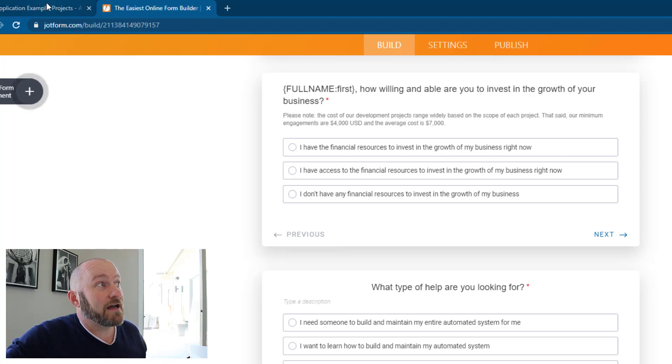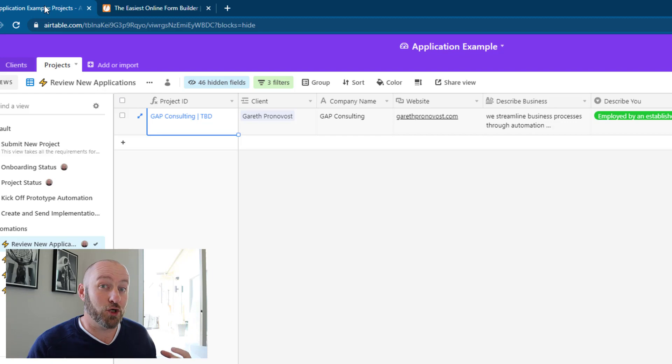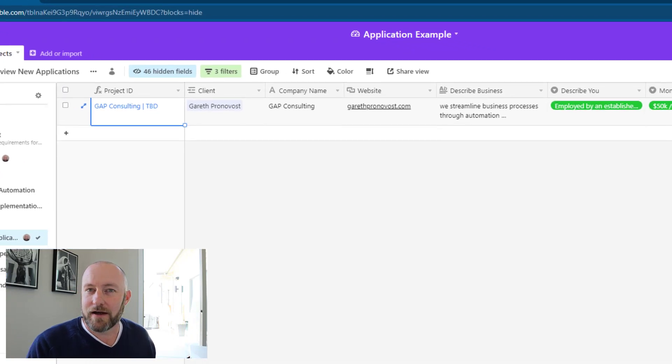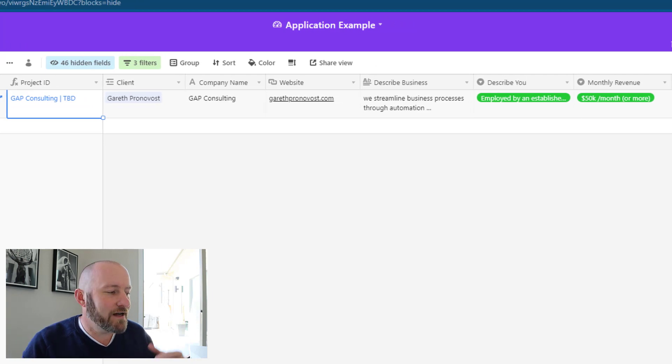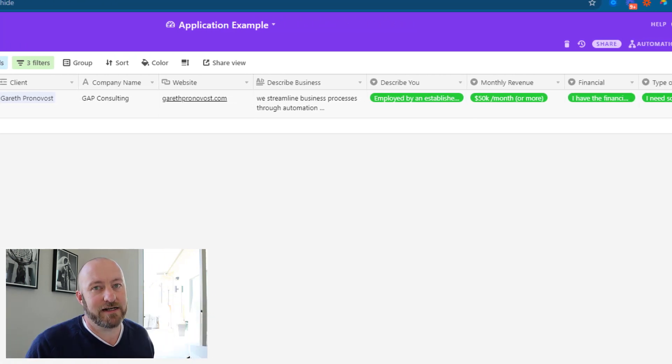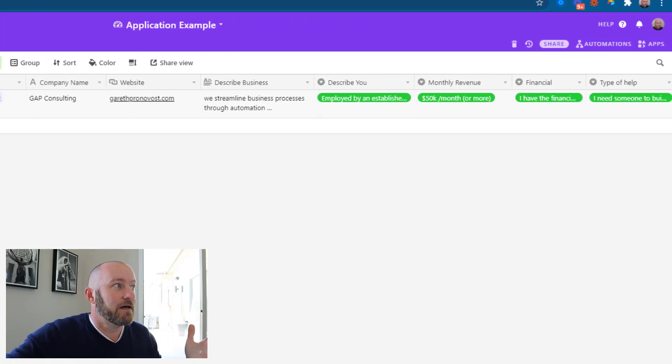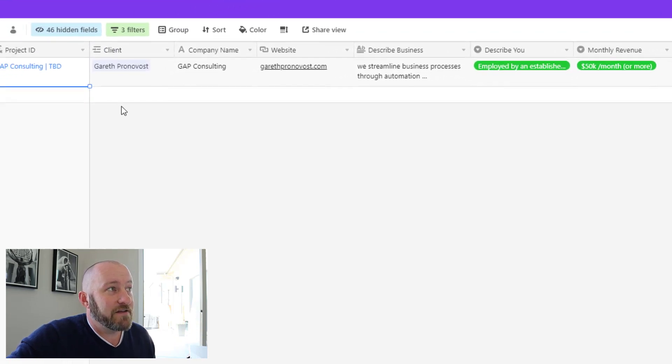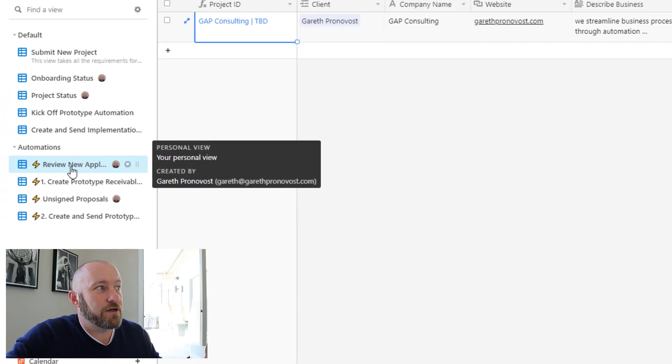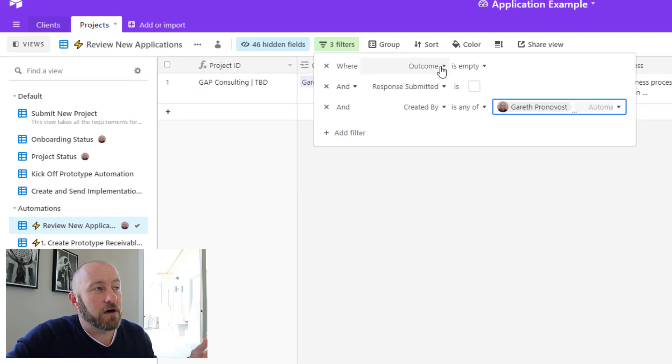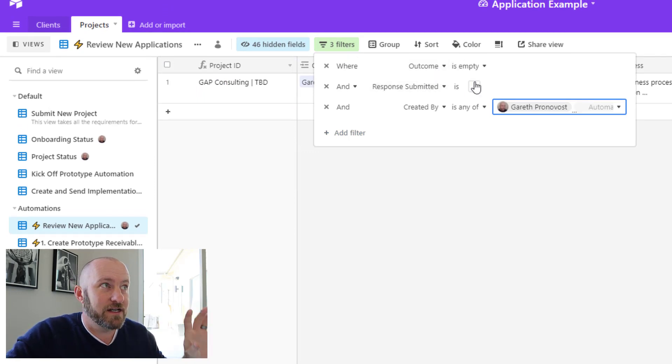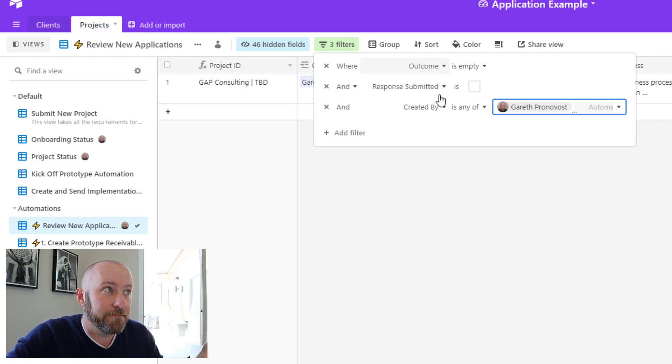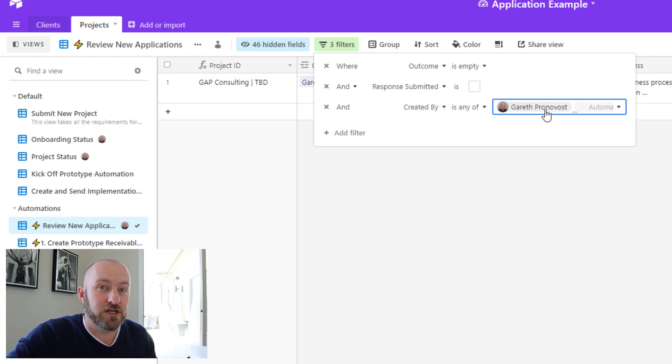So by this, I mean, let's look at what the backend process could look like for a form like this. We've done this a number of times on this channel where we've captured form data, built an automation and plugged that data into an Airtable database. No problem there. And in this particular example, I have a unique view set up that is looking specifically for any situation where we've not yet submitted a response to the new application. We also have no outcome chosen yet, and it was either created by me or an automation.